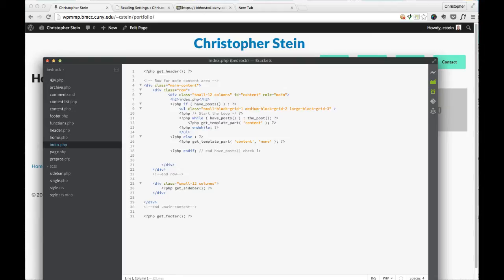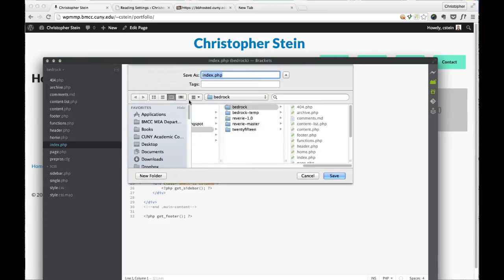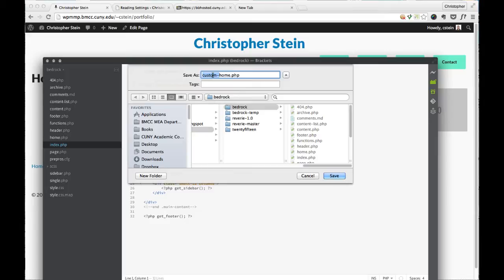So I'm going to do a save as here and change the name on this to custom home. I'm going to call it. It's up to you what you call this, but I usually put custom dash in front of it just because that way I know that this is one of these custom page templates. You can also put a folder in there. Some people make an extra folder and put them all in that way. So here we go. That's our custom home.